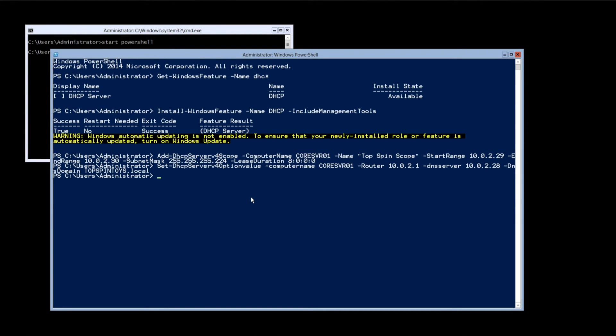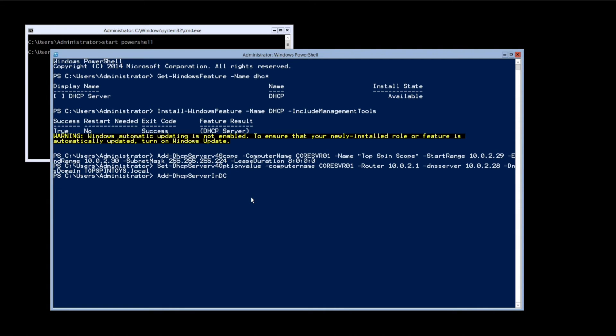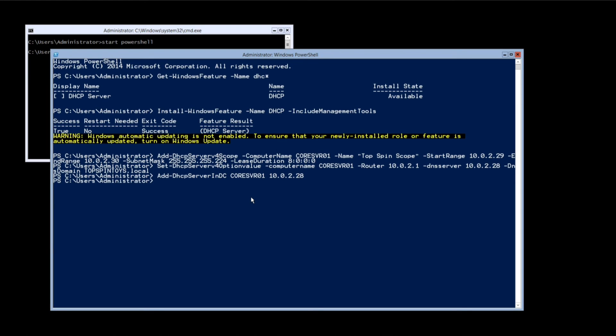To authorise the DHCP server in Active Directory type or copy and paste the following: Add-DHCP-server-in-DC, the name of the server and its IP address and press enter.